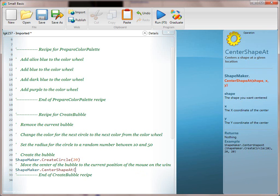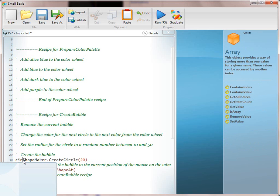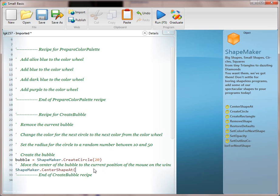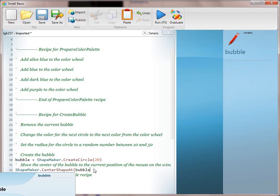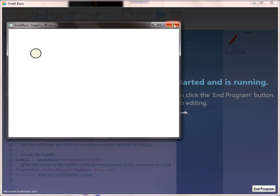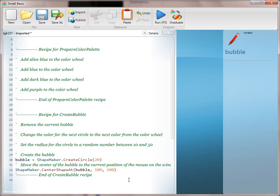We're going to say CenterShapeAt, then pass in the first value. This is a little tricky because we created a bubble but haven't created it as a variable. So we want to go back and create a variable called Bubble. Then we pass in the Bubble variable. We'll fake it till we make it for the mouse position and just say 100, 100. Because there's so much complexity, you want a multi-step translation process. Run it — and there it shows up.